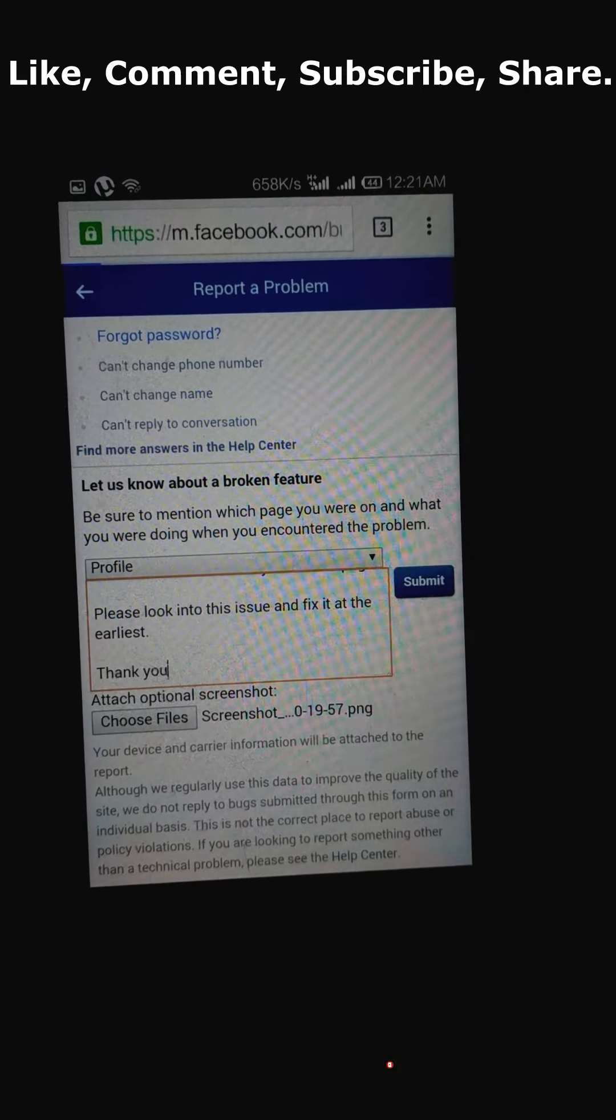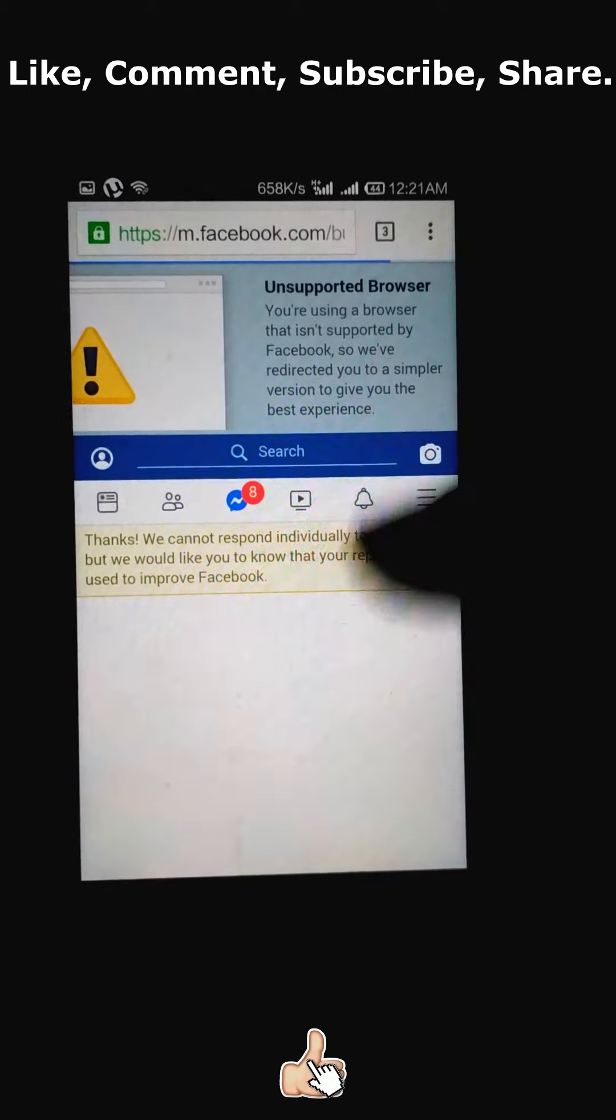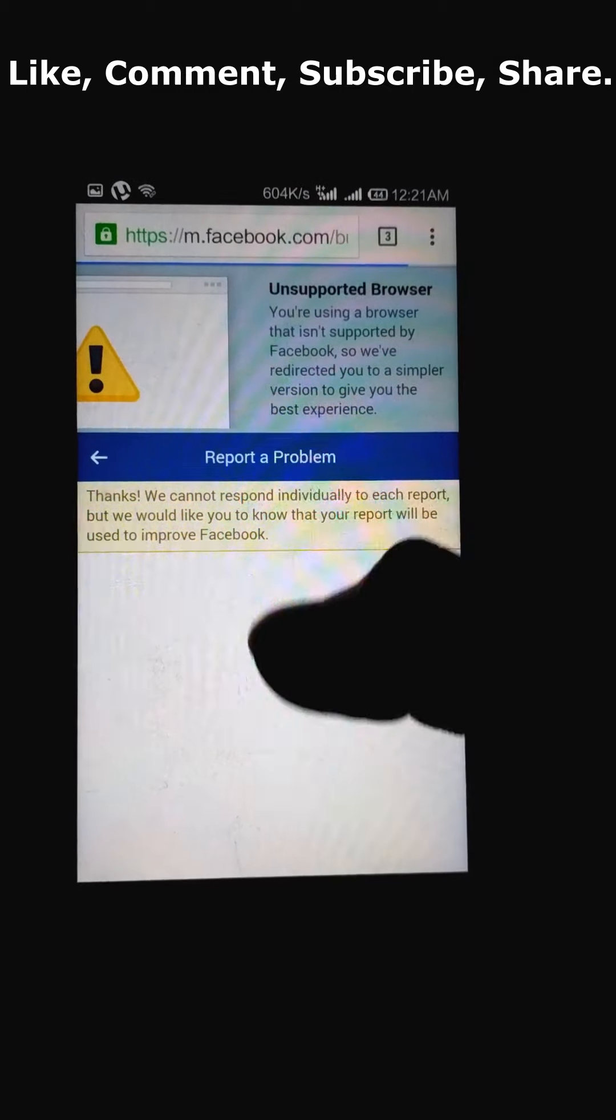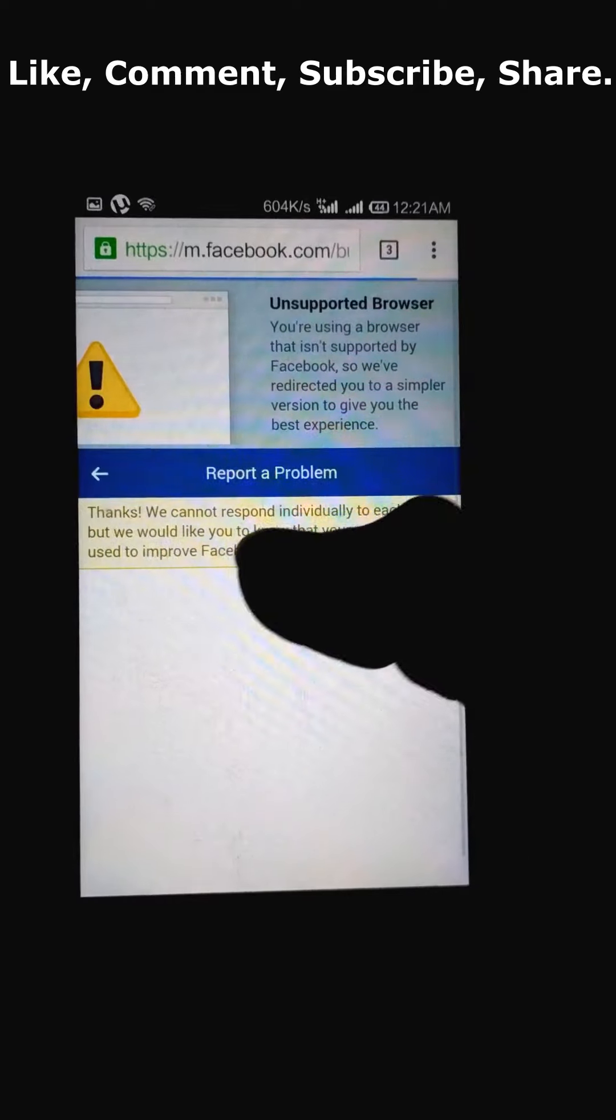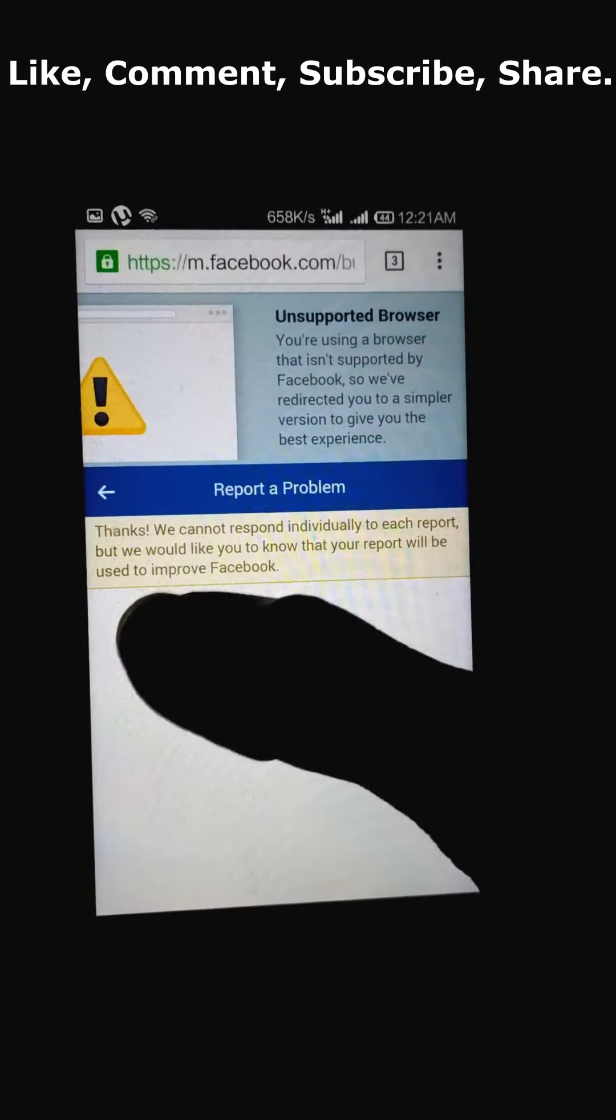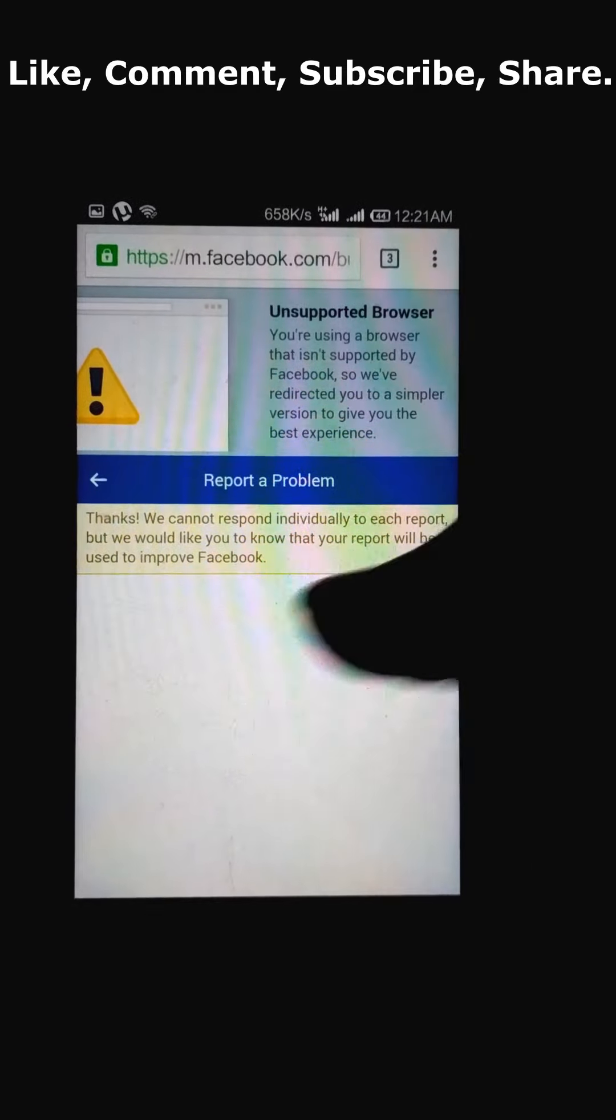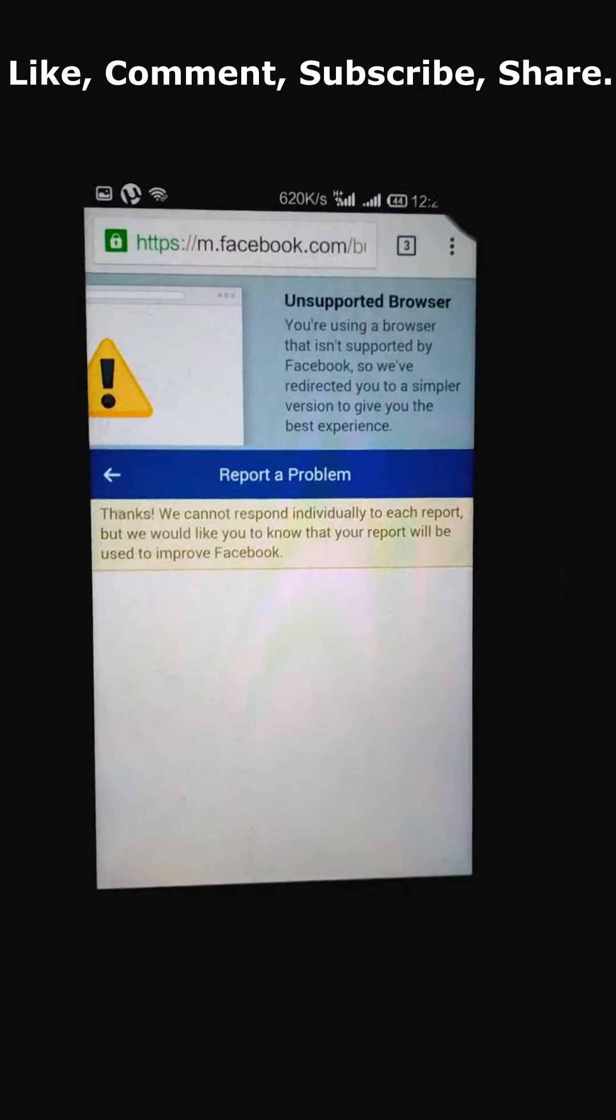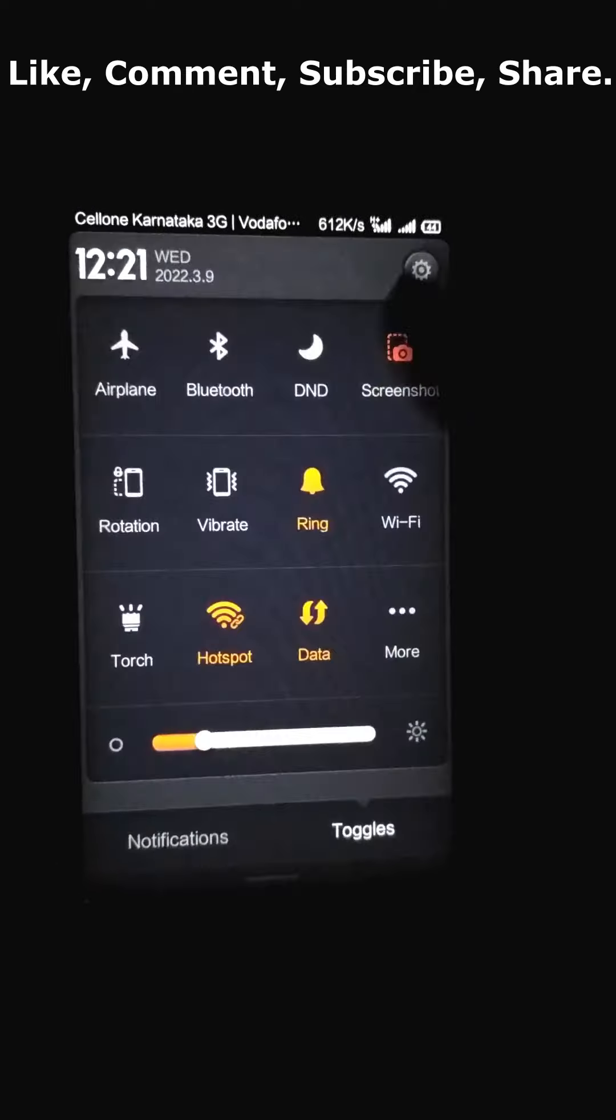Now the page loads and there is acknowledgement. Thanks, we cannot respond individually to each report but we would like to know that your report will be used to improve Facebook. Now wait for at least 48 hours to get it solved. Thanks for watching.